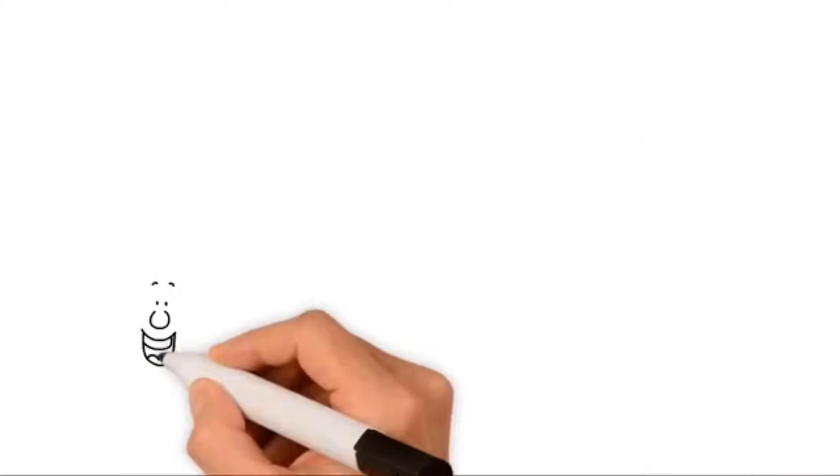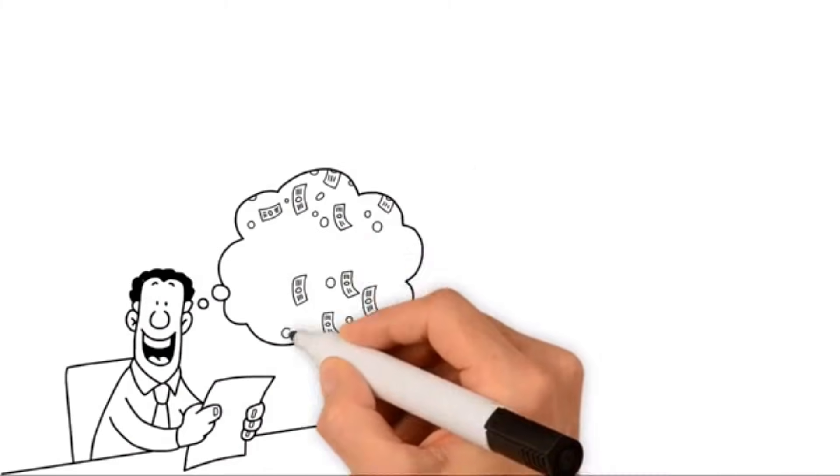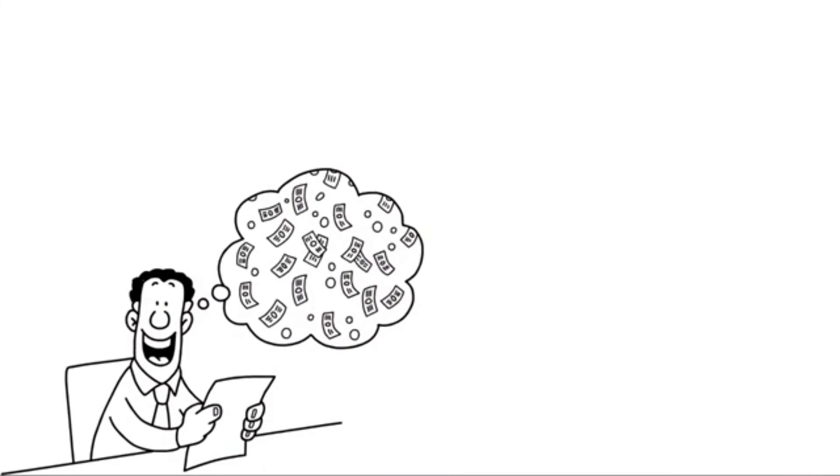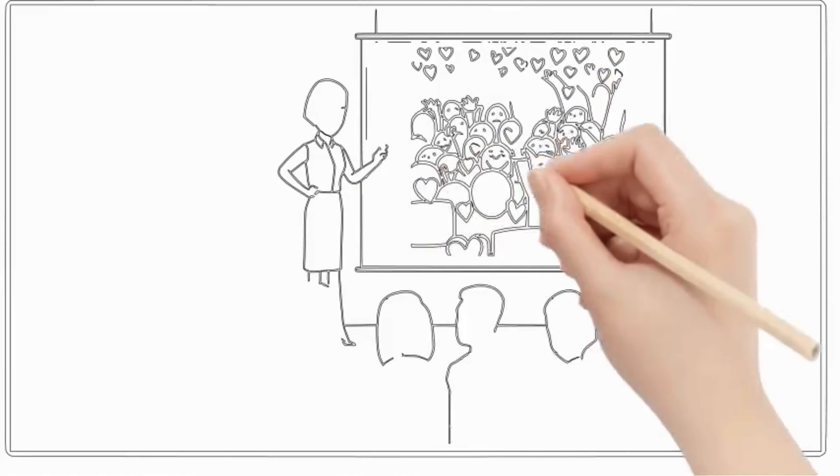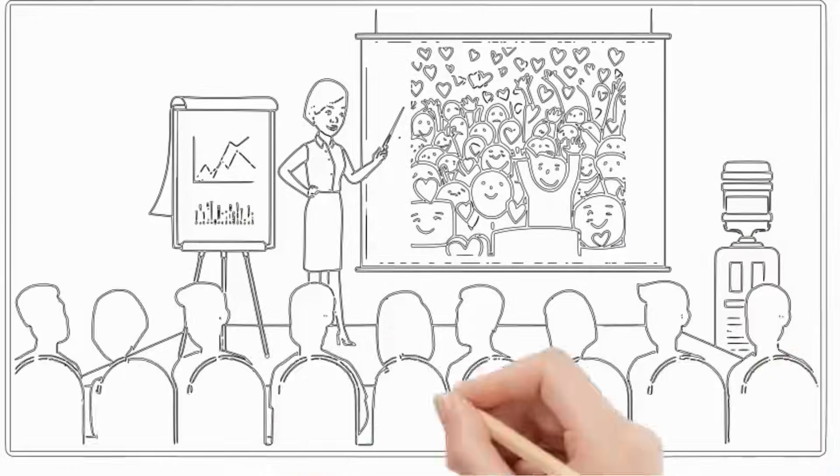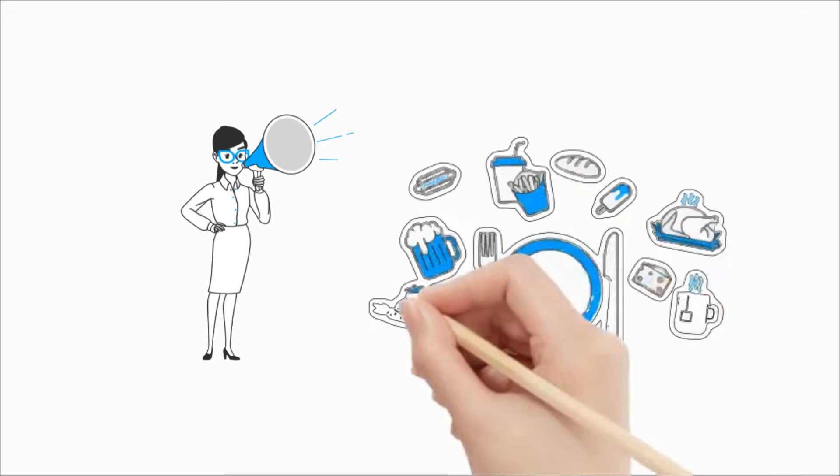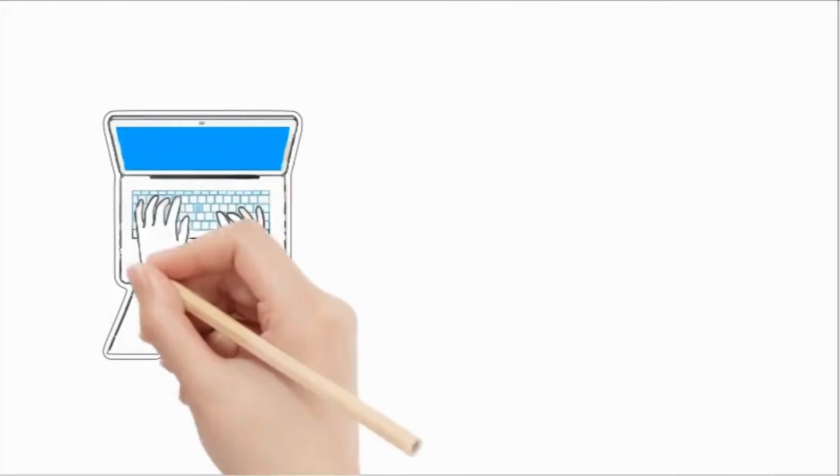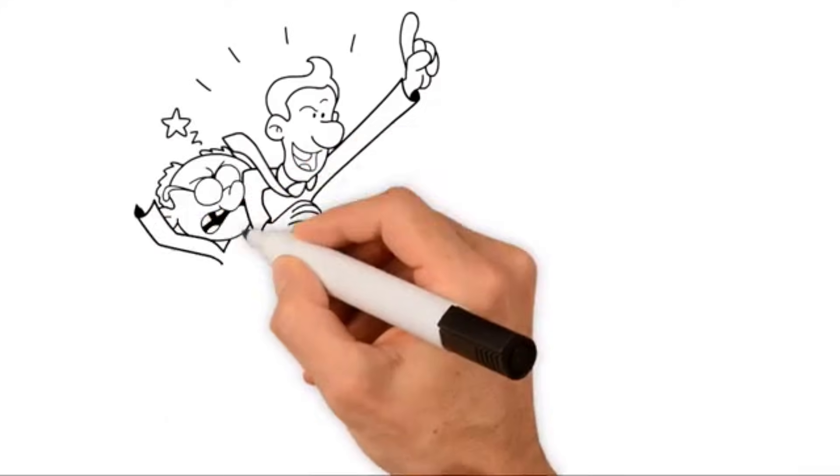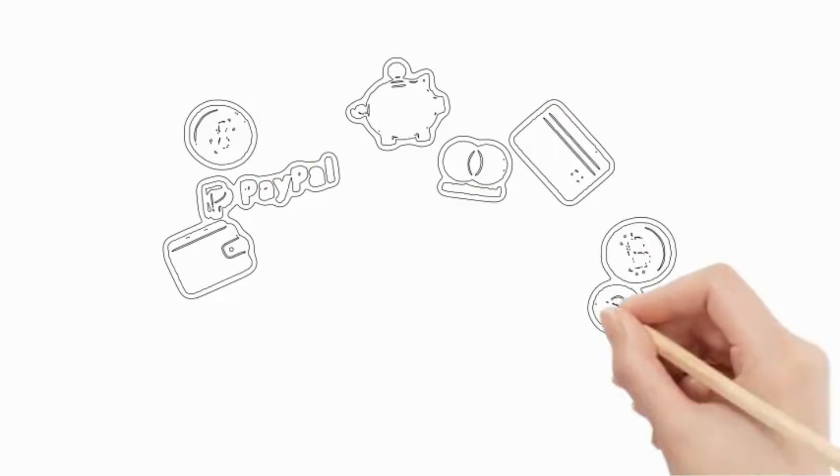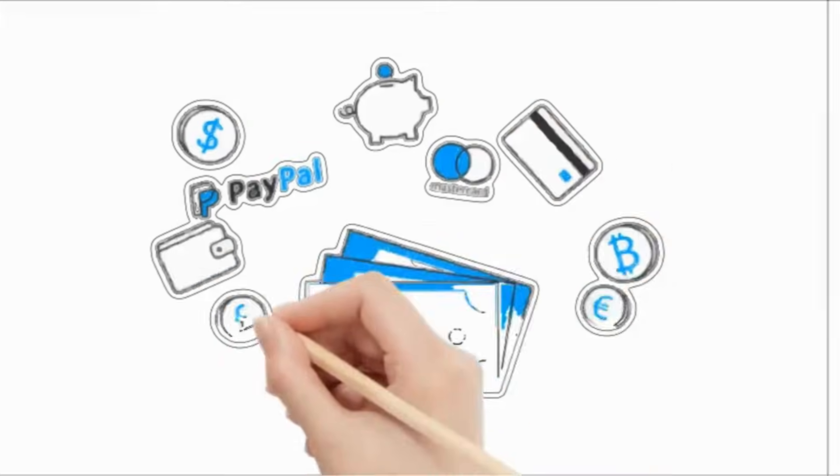You may have seen this kind of whiteboard animation video on social media. These are very engaging for the audience. You can promote your product, create content across various media, and even make some real money.